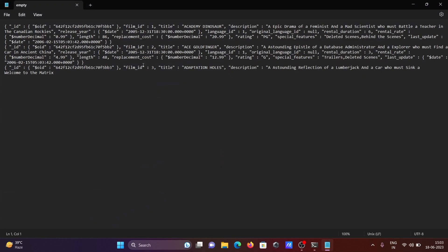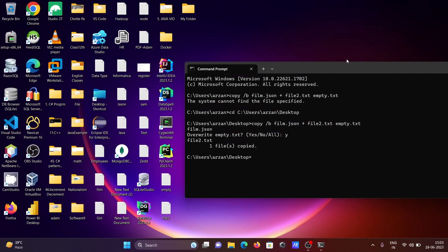Inside the empty file you can see the content: the first file's content — the film content — and the second file's content: 'Welcome to the Matrix.' This is the first way we can merge two files using command prompt.